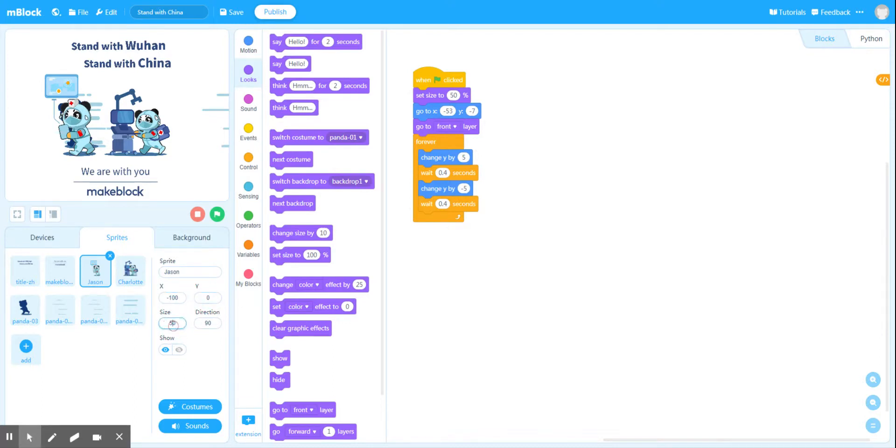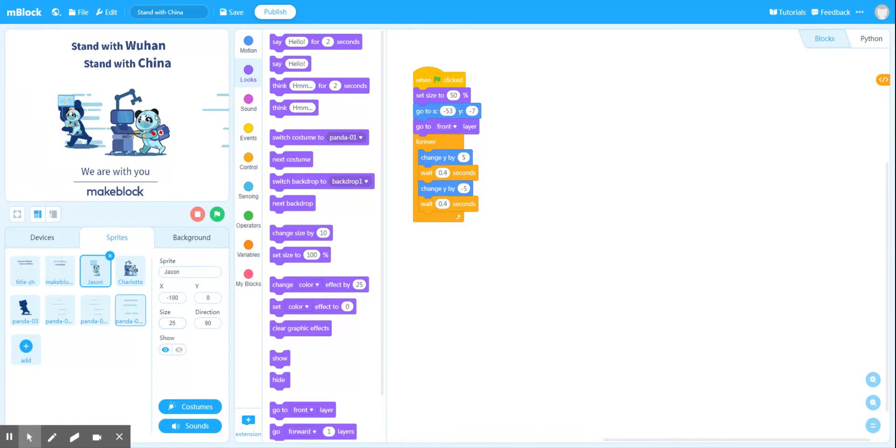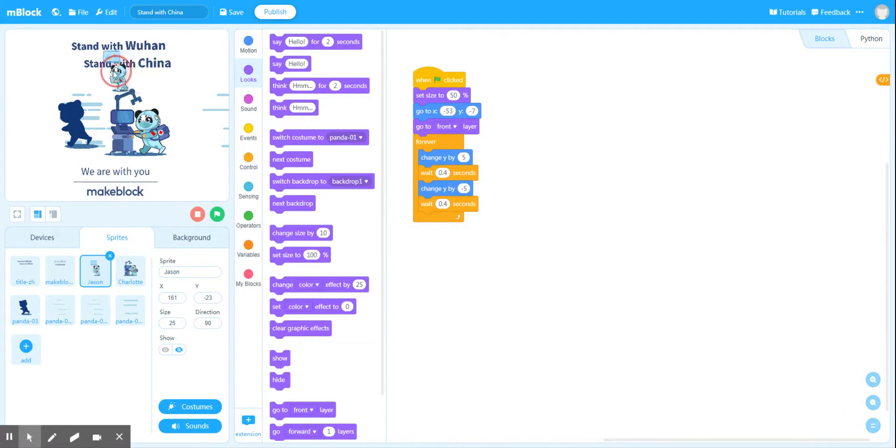You can see I can also change the size of Jason, so I can have him double in size quite easily, or I could have him half in size. So we can change the size of our sprites.